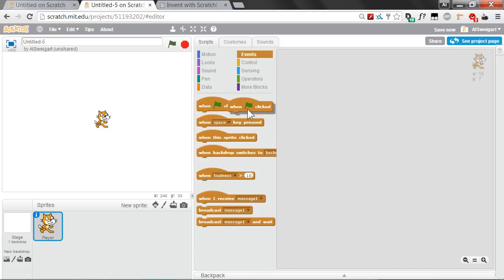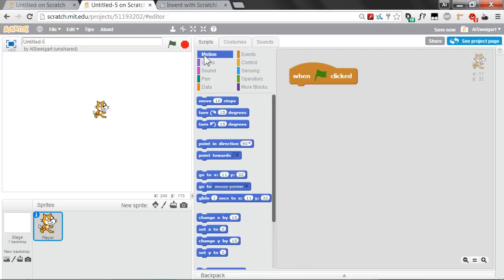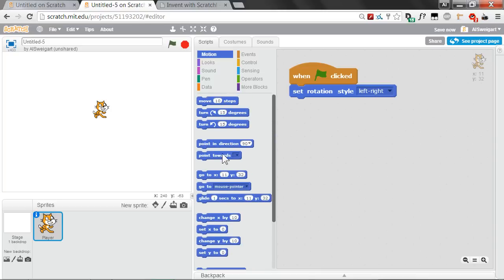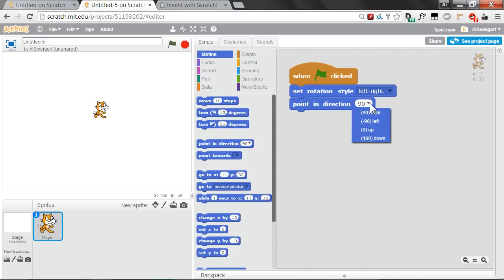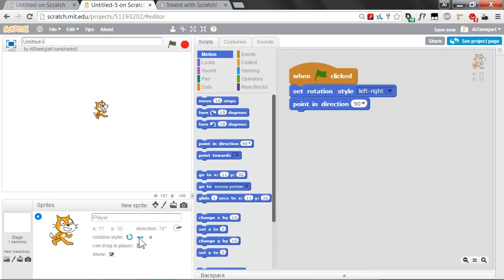In the brown Events category, grab the When Green Flag Clicked block. Then in the dark blue Motion category, at the bottom there's a block that says Set Rotation Style — leave it at left-right. We'll have the cat pointing in the 90-degree direction, which is the right direction. The left-right rotation style means that when the cat is facing to the left, it doesn't go upside down. Instead, the cat always faces either to the right or strictly to the left.